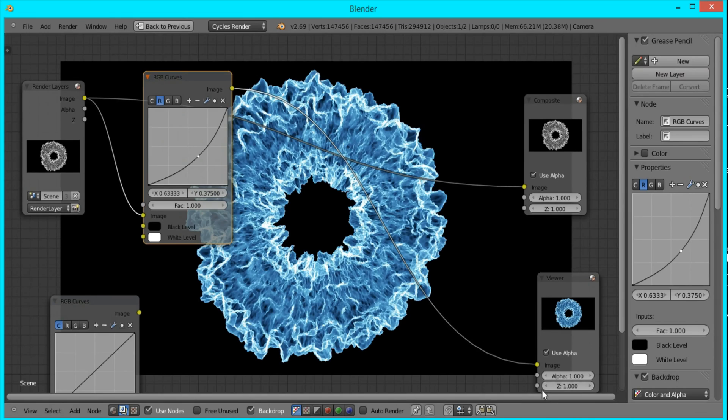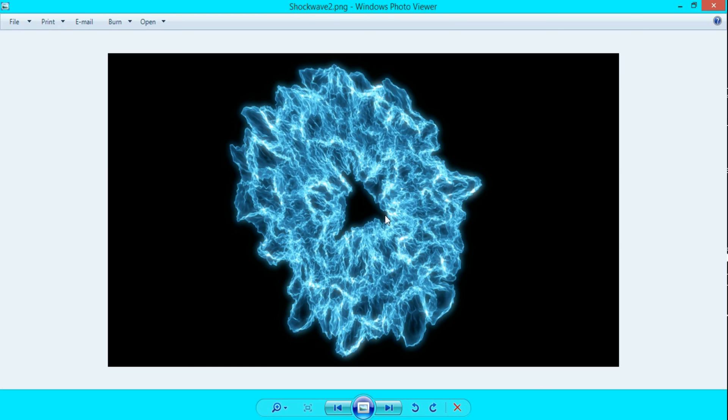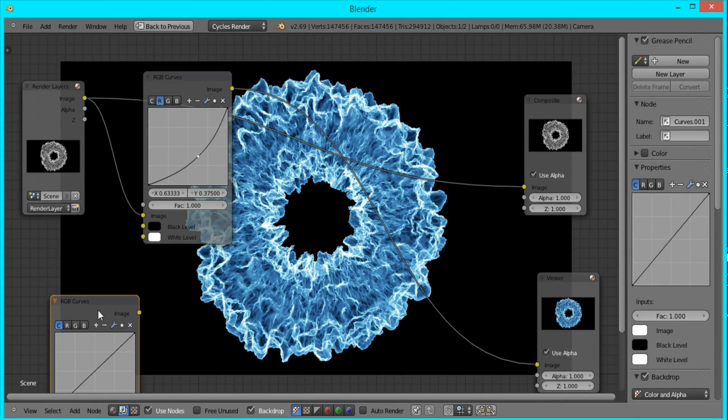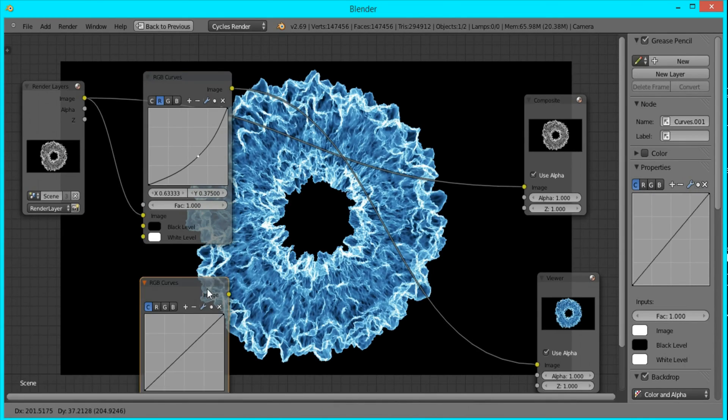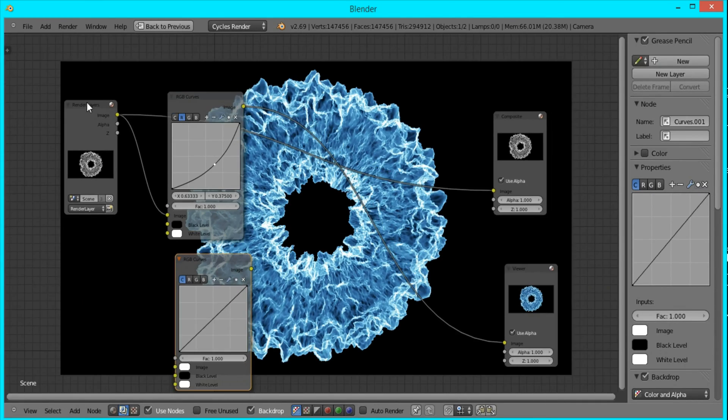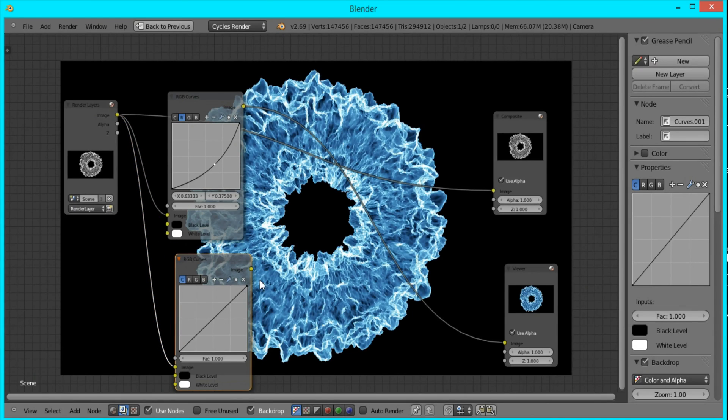If you look here, you can see some white highlights there. To do that, we're going to use this RGB node. So I'm going to plug in the image into this and view it.